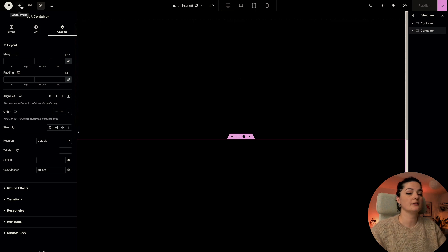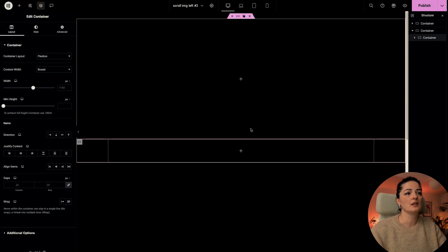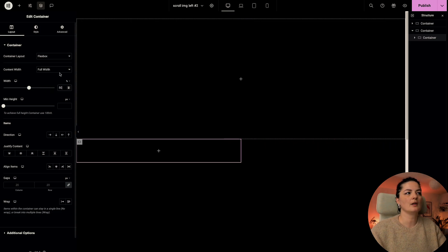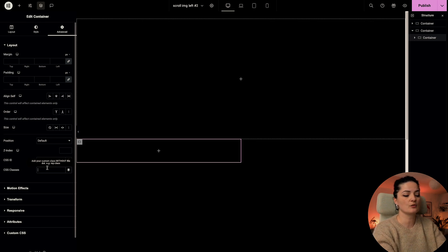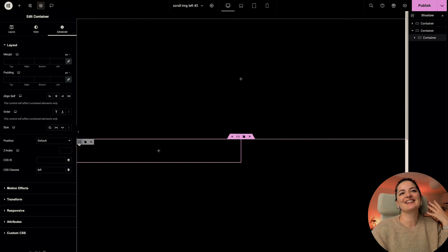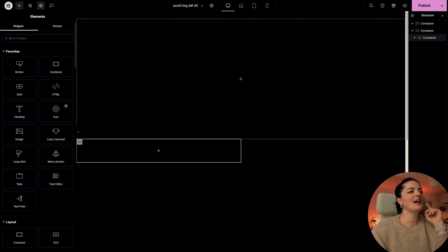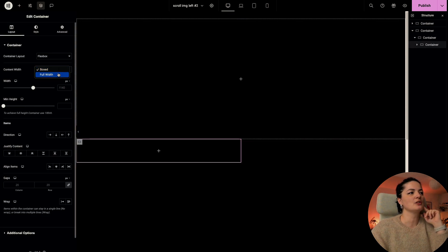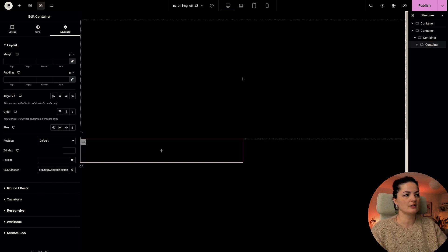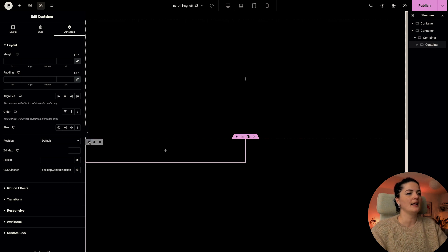I'm going to add the first column — a container — set it to full width and 50 percent wide, and set the CSS class to 'left'. In this container we are going to have child containers that will contain our heading and text individually and independently. I'll add a container inside, set it to full width, and give it a class of 'desktop content section'.